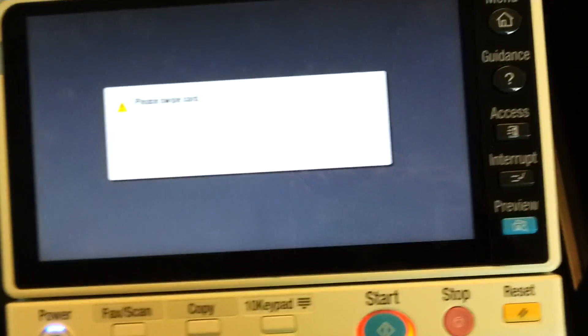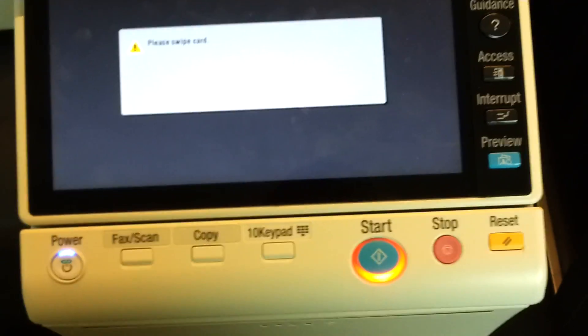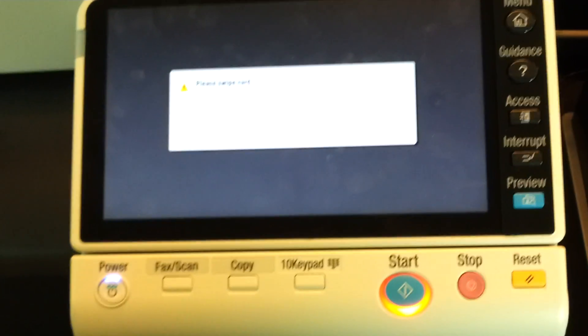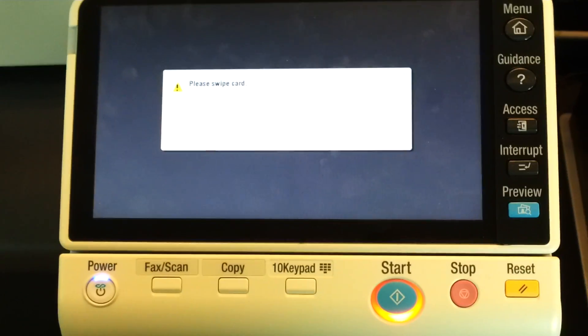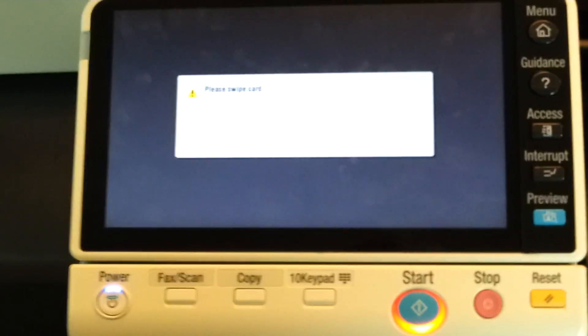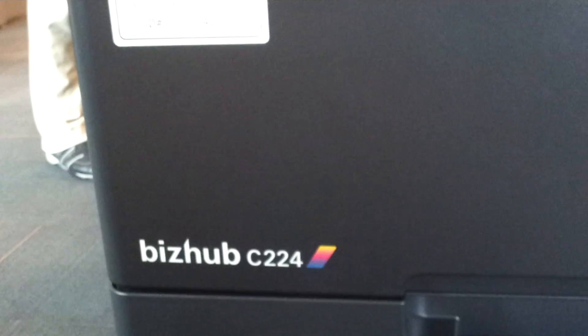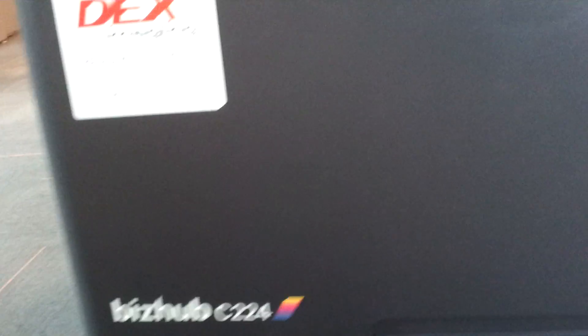Hello, this is Sandeep, engineer at Vipa. I just wanted to show how to do the settings on this BizHub C224 to work with Vipa Kiosk.